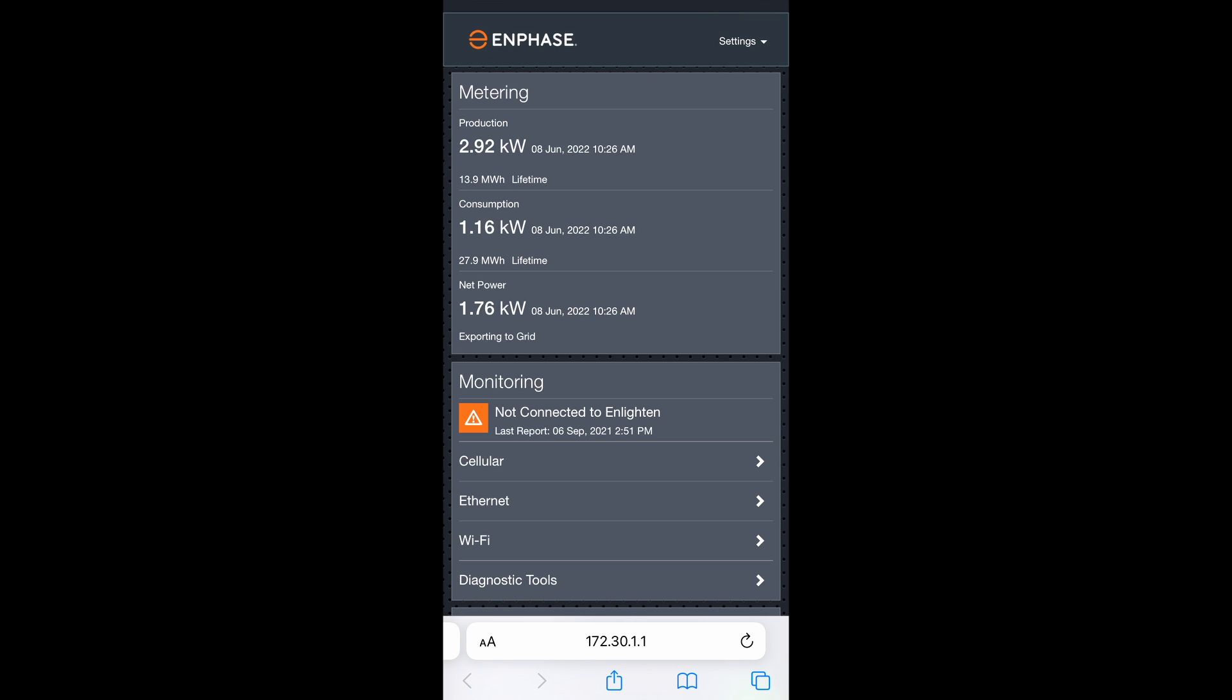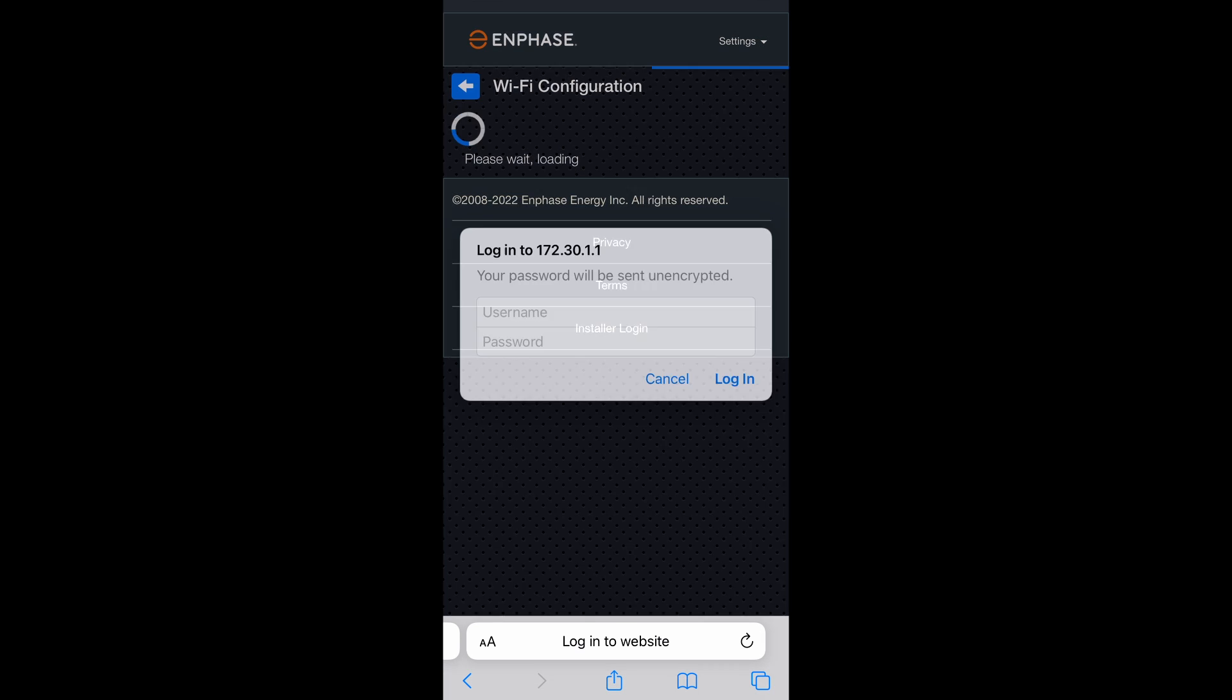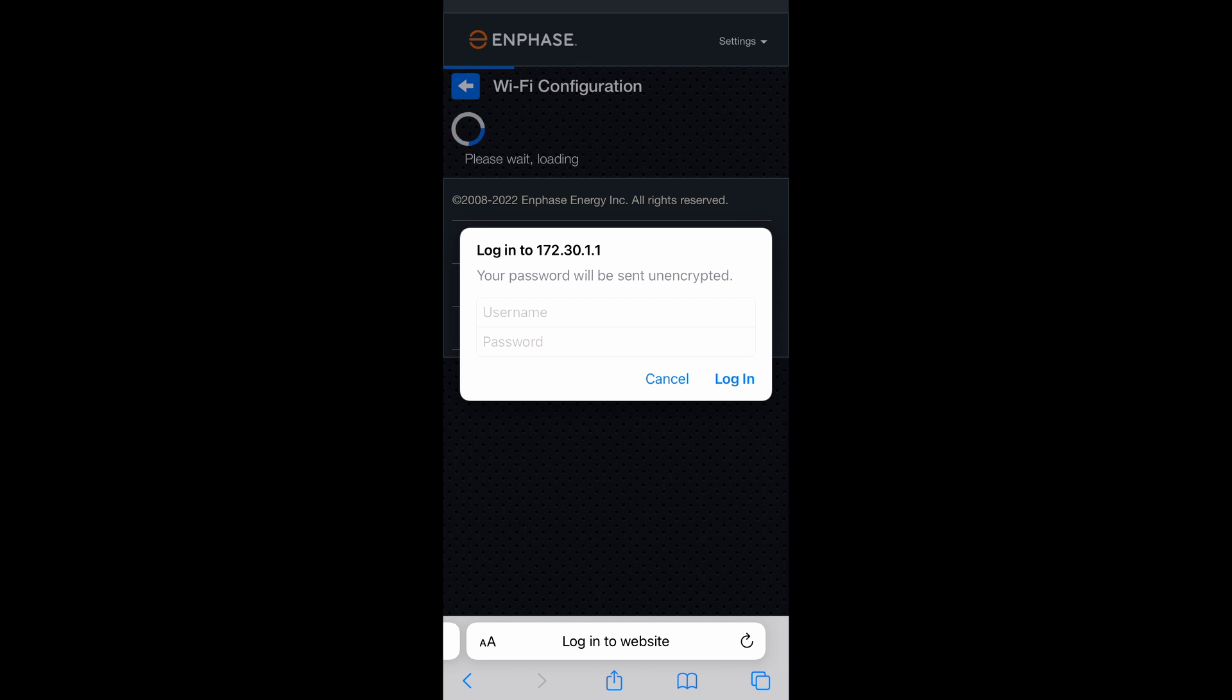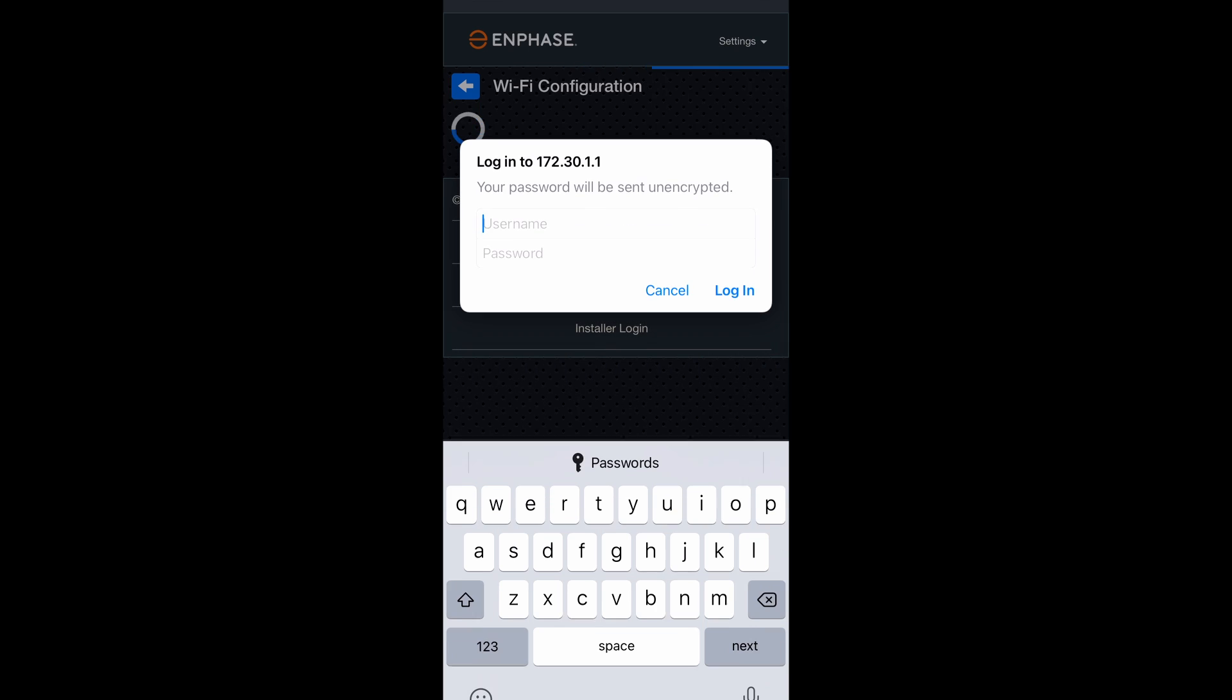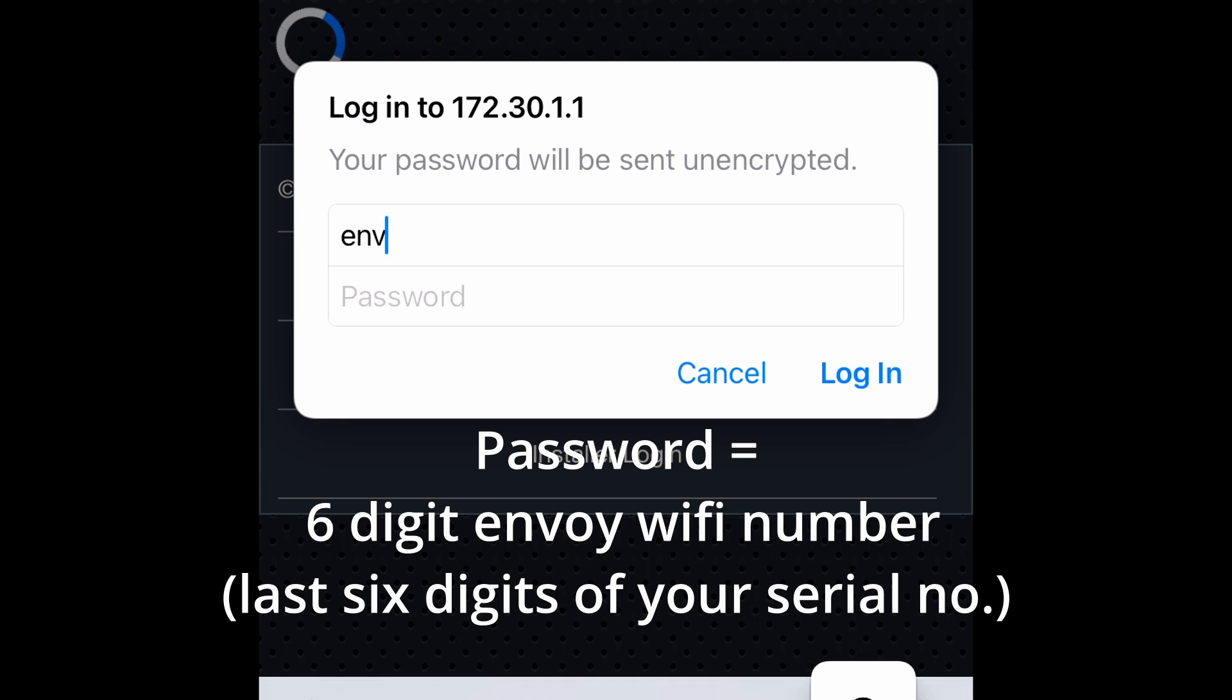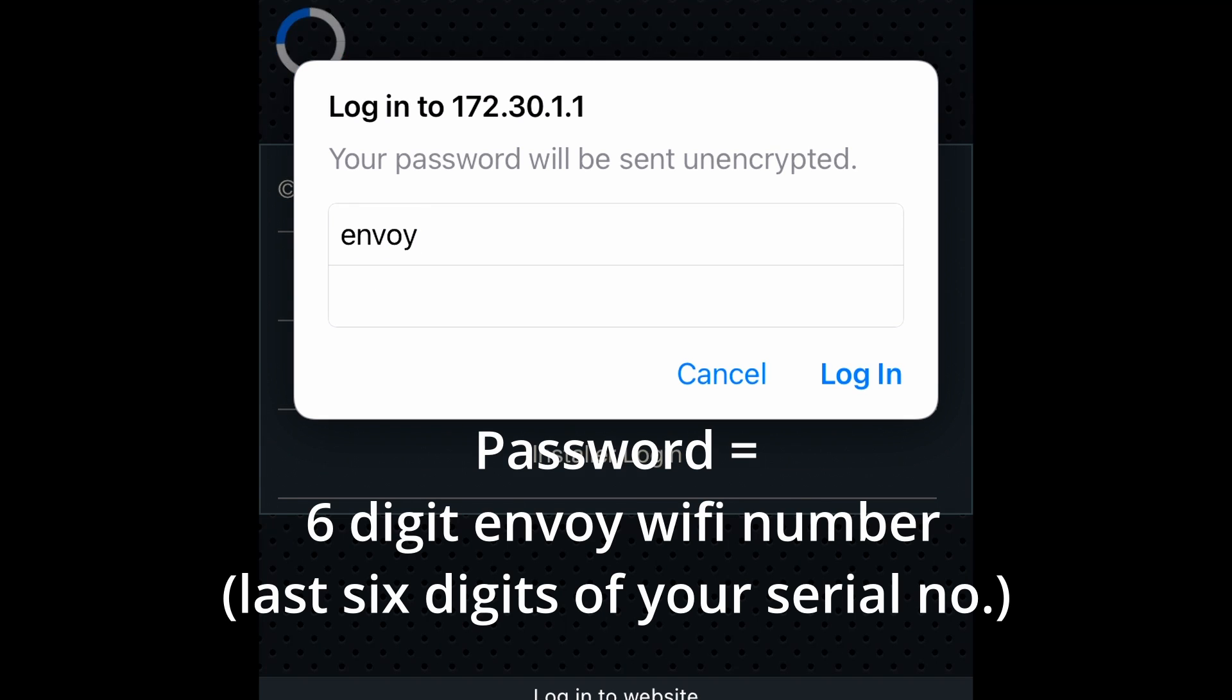Under the monitoring tab, select the Wi-Fi menu here. Once this is loaded, it's going to ask you to log in with the username which is Envoy all lowercase, and the password is the six digit number we recorded earlier, which is your Envoy Wi-Fi ID number.